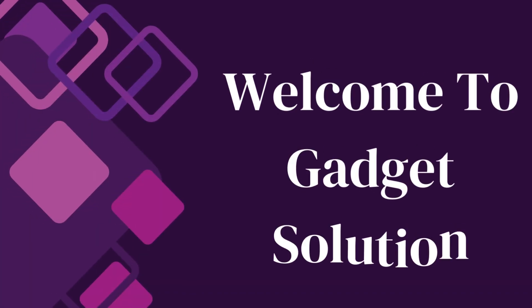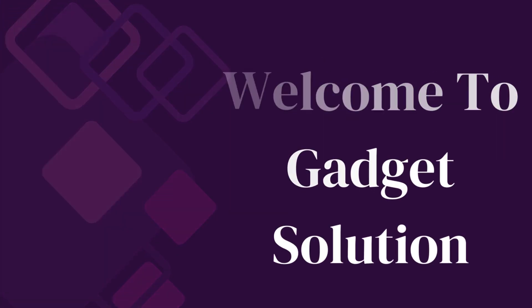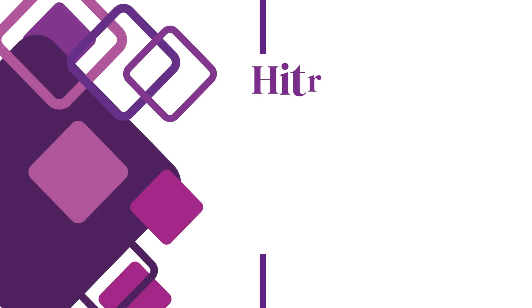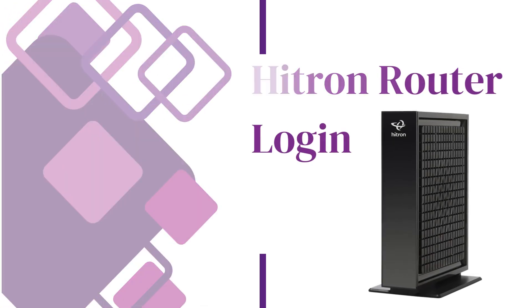Welcome to Gadget Solution. Hitron Router Login.